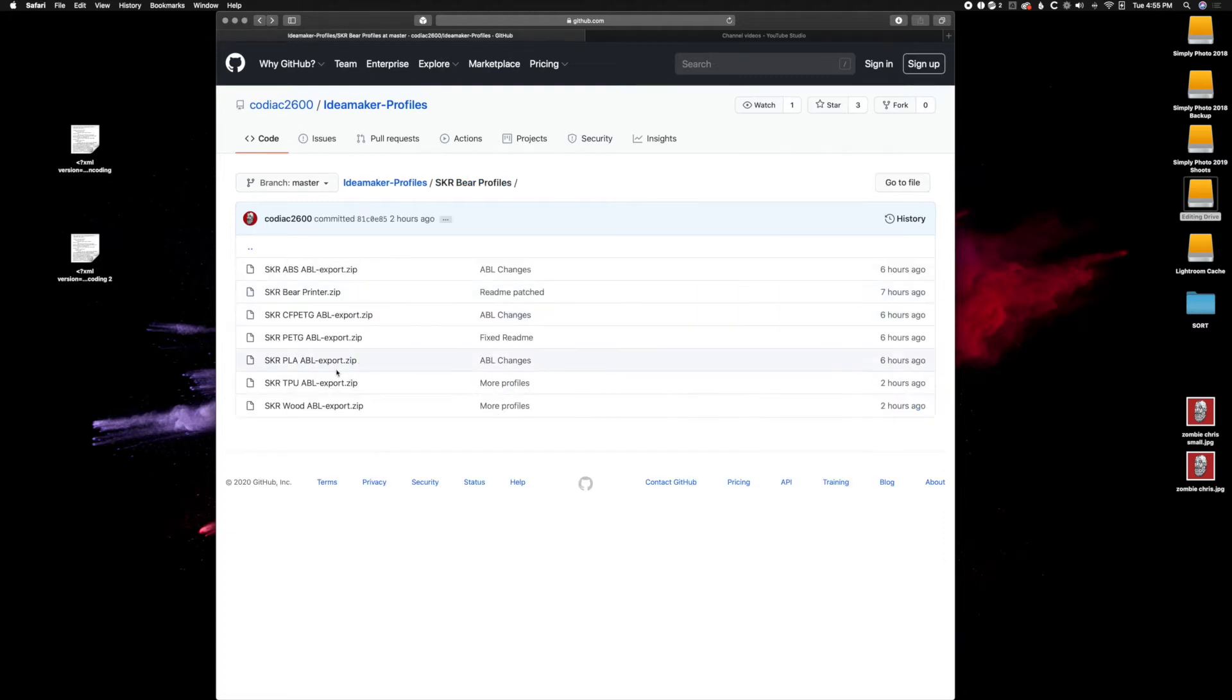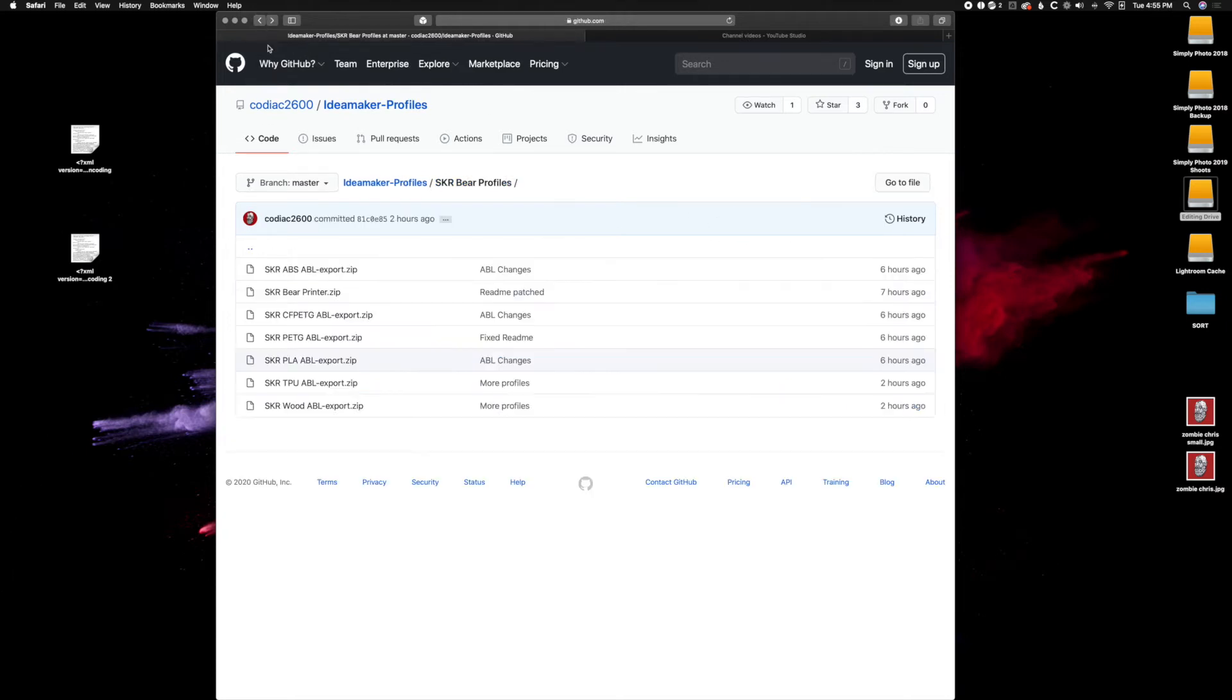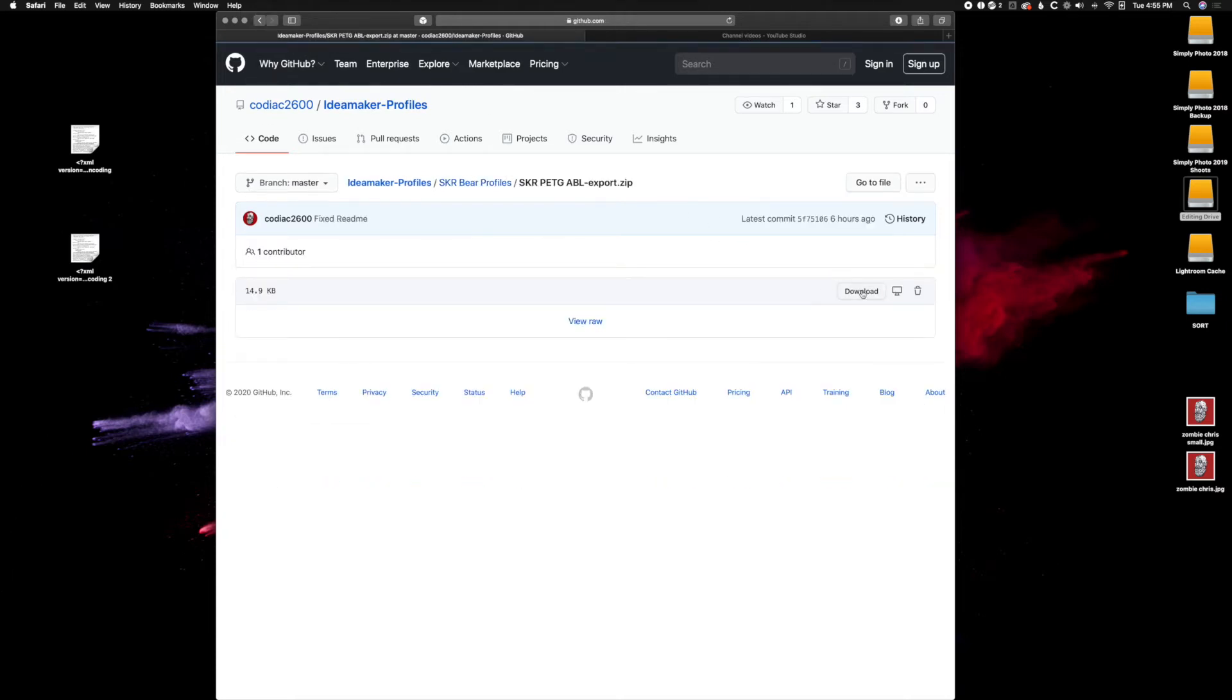And we'll do a PLA and download, and a PETG download. That way I can show you this real well.